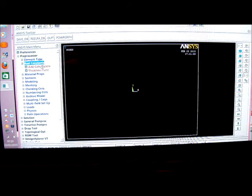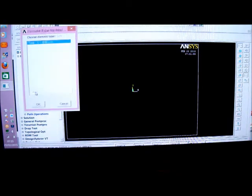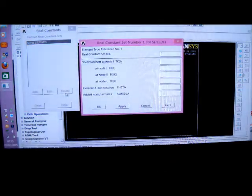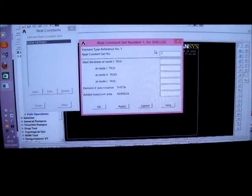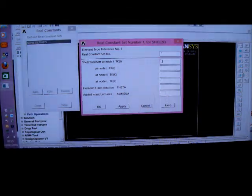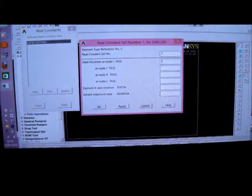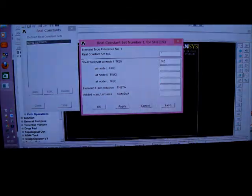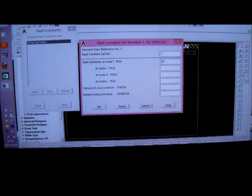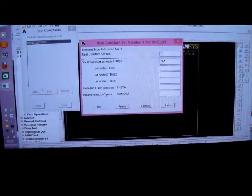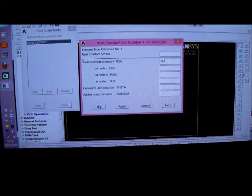Now I'm going to put the thickness in, so I've got real constants. This is only for ANSYS 11, ANSYS 13 is different. I've got add. I'm going to put a thickness in there. The real constant number is 1. If I put 0.2 in there, it means 0.2 millimetres. It means the thickness is throughout 0.2 millimetres.